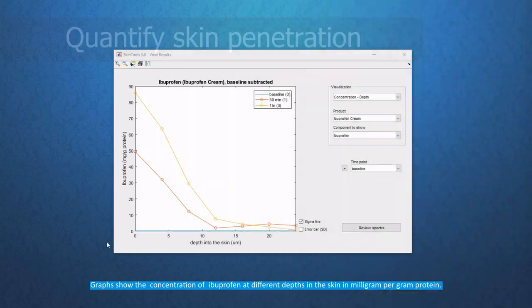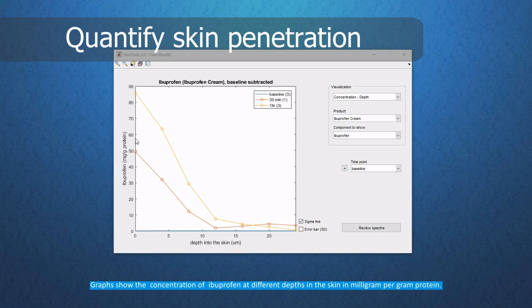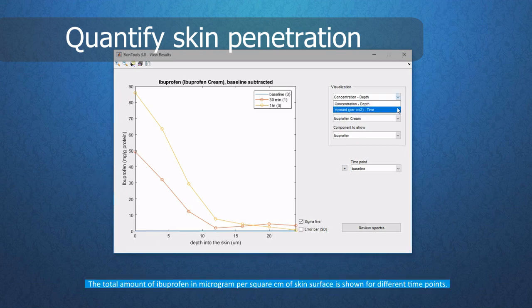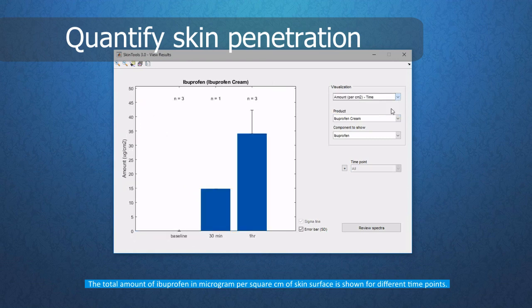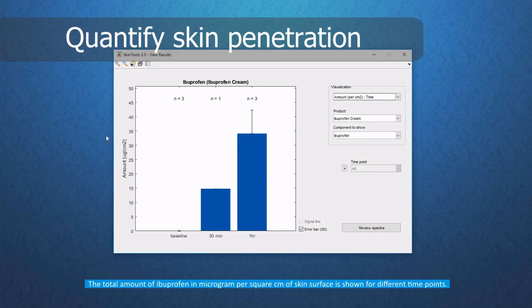Graphs show the concentration of ibuprofen at different depths in the skin in milligram per gram protein and with a mouse click the total amount of ibuprofen in microgram per square centimeter of skin surface is shown for different time points.